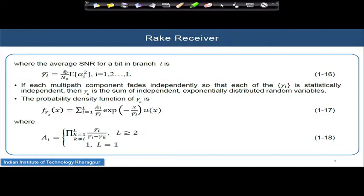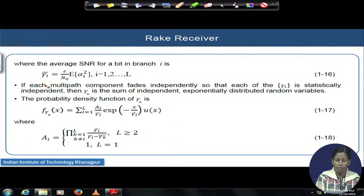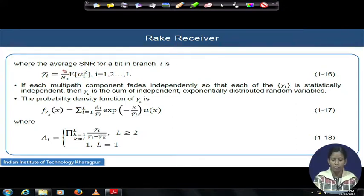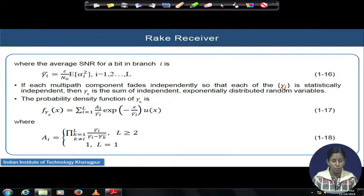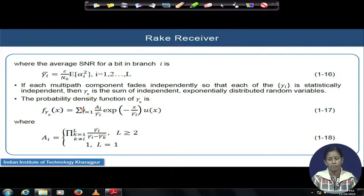The average SNR per bit in branch i is computed by taking the mean of alpha_i² and multiplying by the actual signal power to get the equivalent received signal power at the front end of the receiver. Each of these multipaths also fades independently, so gamma_i is statistically independent across paths. If gamma_i values are statistically independent from each other for each path, then gamma_b can be expressed as a sum of all these independent, exponentially distributed random variables.